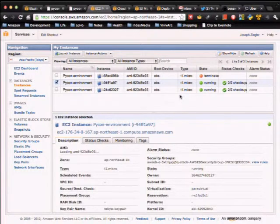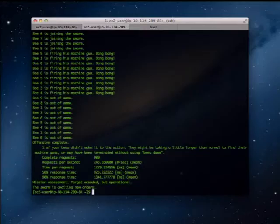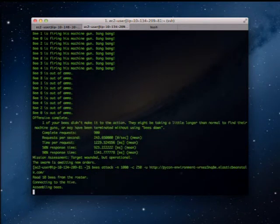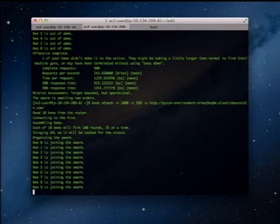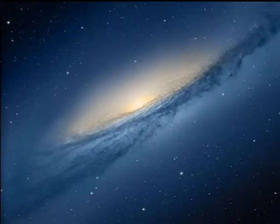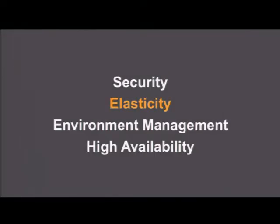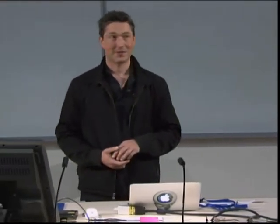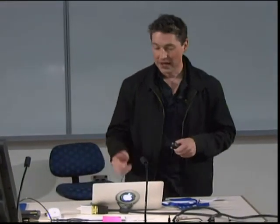Now I have twice as many servers running as I did before. The important part of that elasticity — which is a great thing about using cloud services — is that as I scale down, I'm returning those resources back to Amazon, so I'm not paying anymore. Right now, technically, I'm paying twice as much for my website as when I started the presentation because I have twice the capacity. But what will happen eventually is these machines are going to start turning off, and no one's actually going to know that.